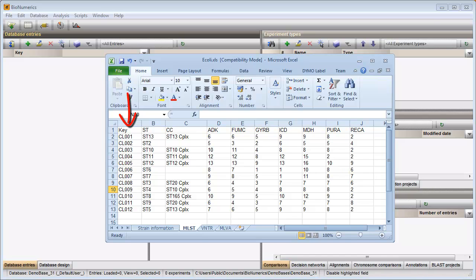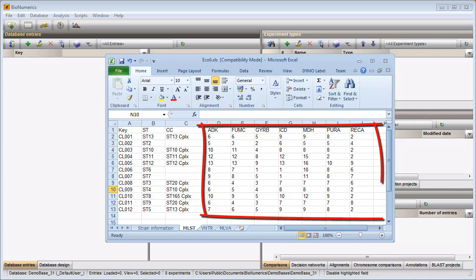A unique identifier, an MLST sequence type and a clonal complex number. Finally, the allele number for each of the seven housekeeping genes is reported in the last columns.